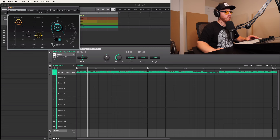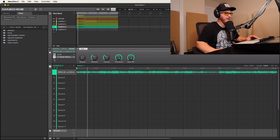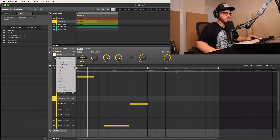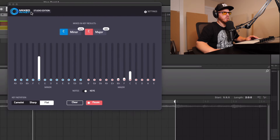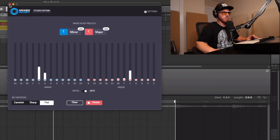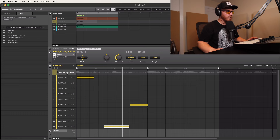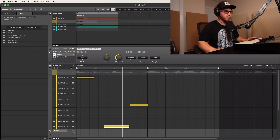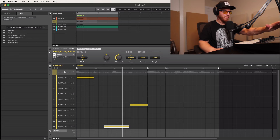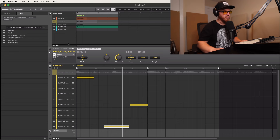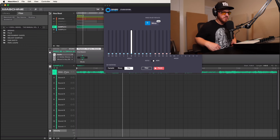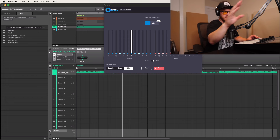One thing that would help is using Mixed In Key to detect the sample key. The original sample is playing in C minor, and this one here is in D sharp minor. We pitched the first sample down five semitones to get G, so to get G from D sharp minor we need to go up four semitones — that should lock them in. Let's give it a listen and see.